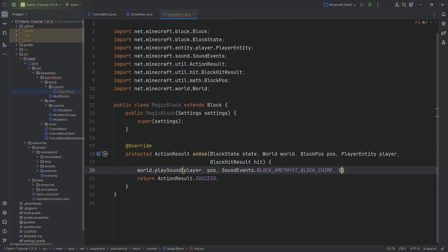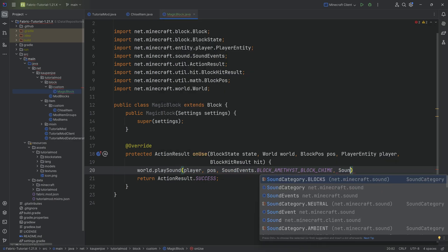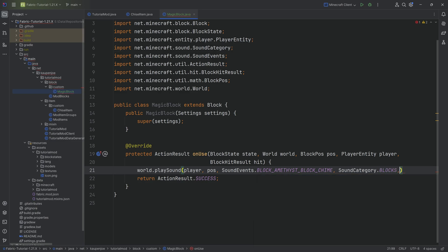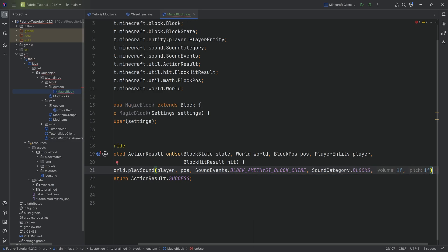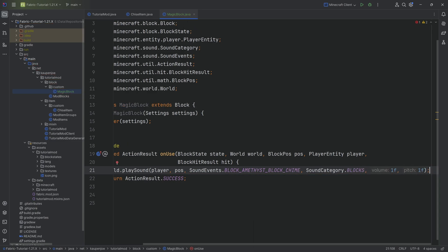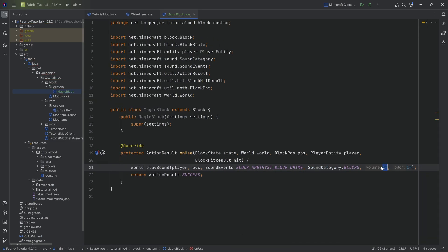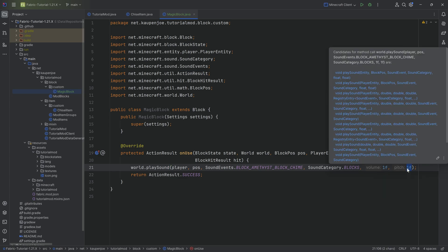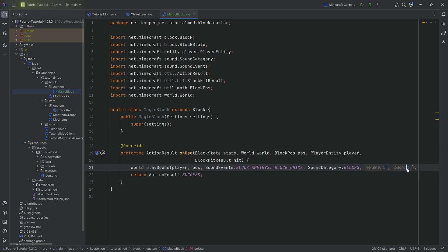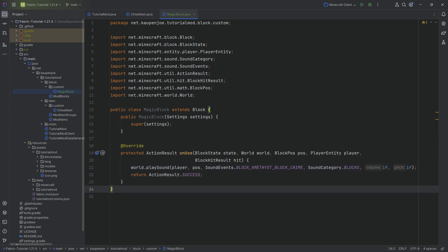Then we're going to say world.playSound, and here we're going to pass in the player and pass in the position, then SoundEvents.BLOCK_AMETHYST_BLOCK_CHIME. The sound category is going to be blocks, and then we can change both the volume or the pitch. In this case, we're going to keep both of them at one. Usually what Minecraft does is they vary the pitch a little bit with a random number so that each of the sounds sounds just a little bit different so that it doesn't get annoying.